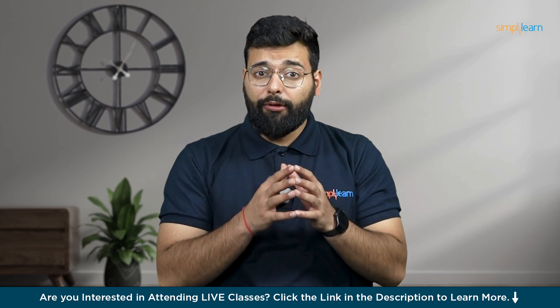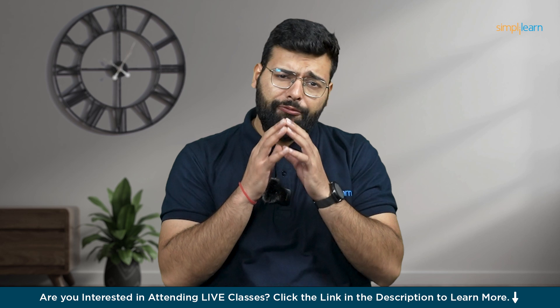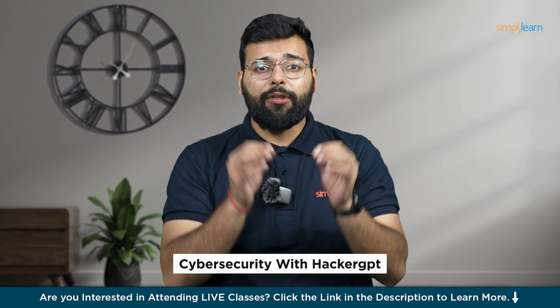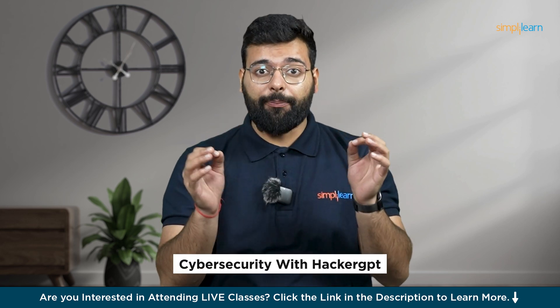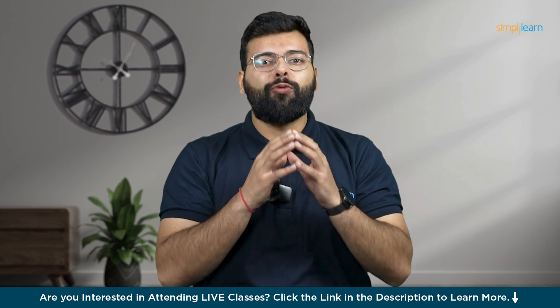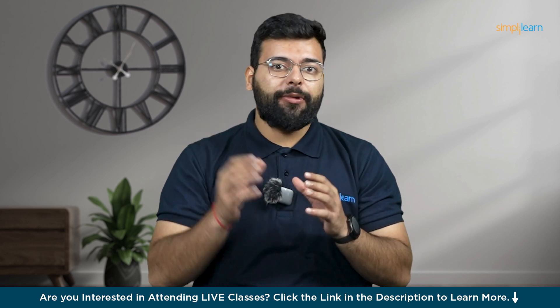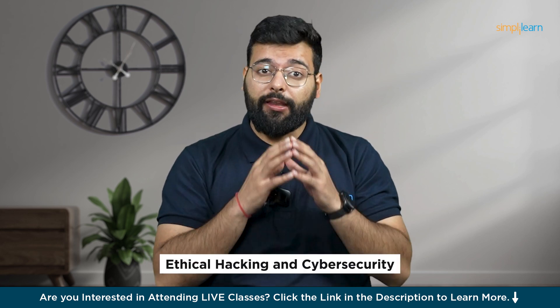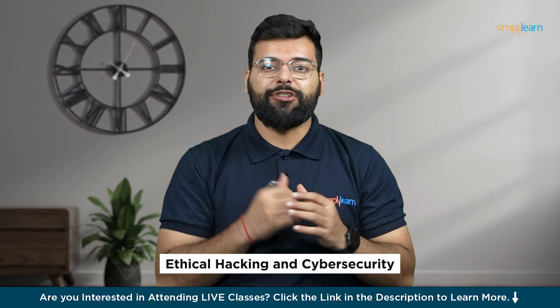Hey everyone, today we will explore the world of cybersecurity with HackerGPT, a specialized version of ChatGPT designed for ethical hacking and cybersecurity.